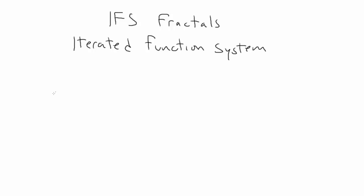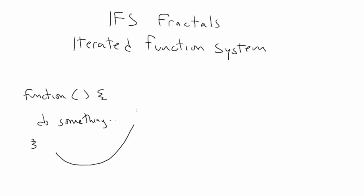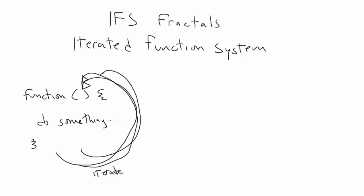IFS stands for Iterated Function System. If you break that down, it's a system with a function that is iterated. So that function is called over and over, and it creates something. Of course, because we're talking about fractals, we're into some kind of dynamical system, where feedback from earlier iterations affects the current iteration.